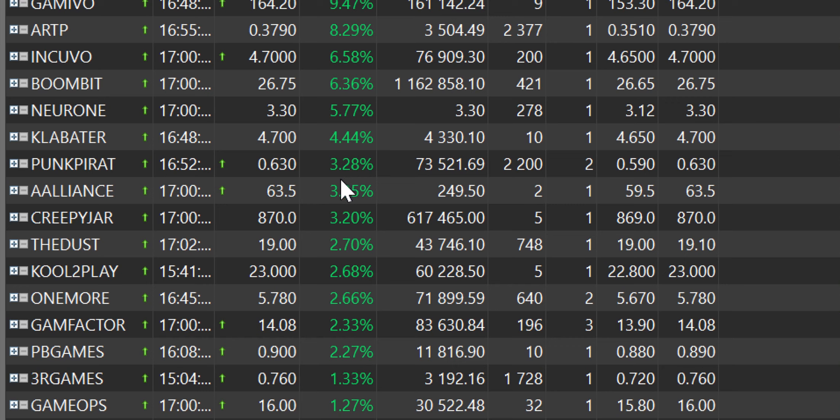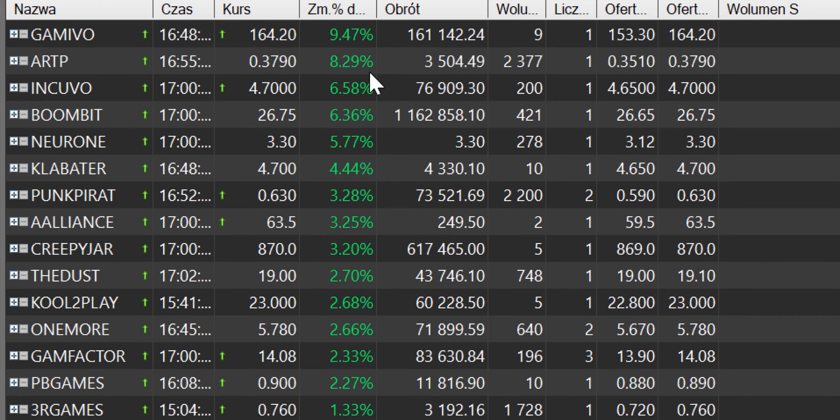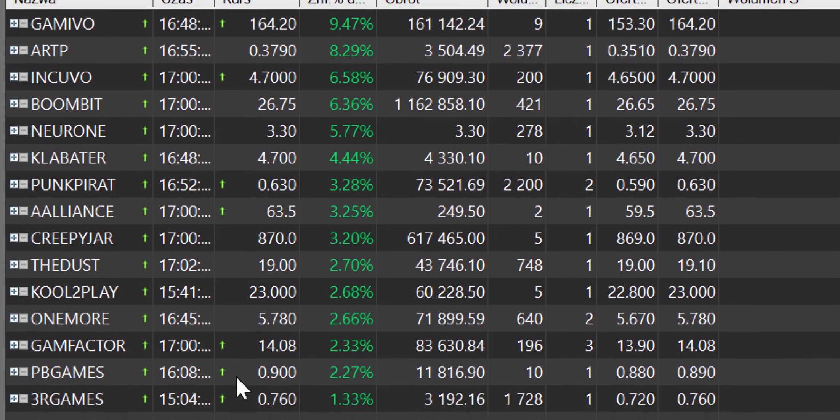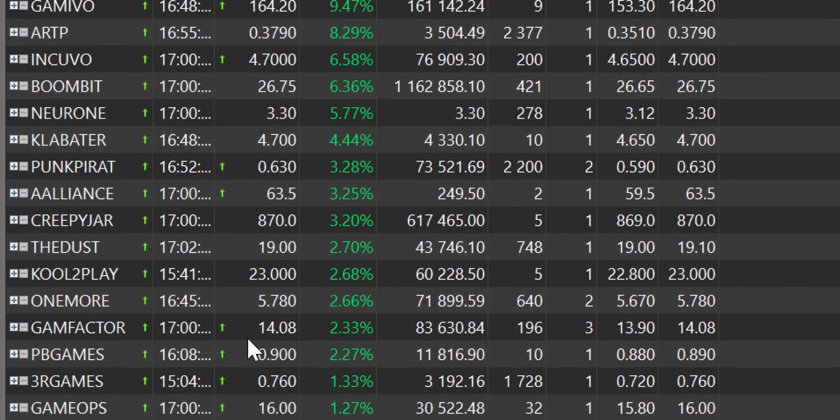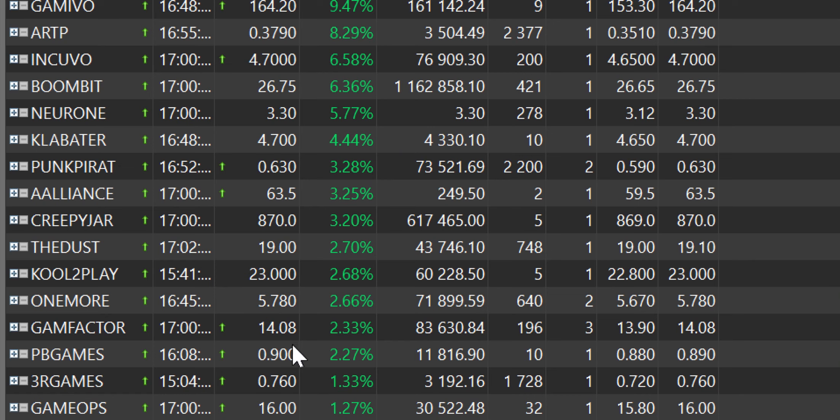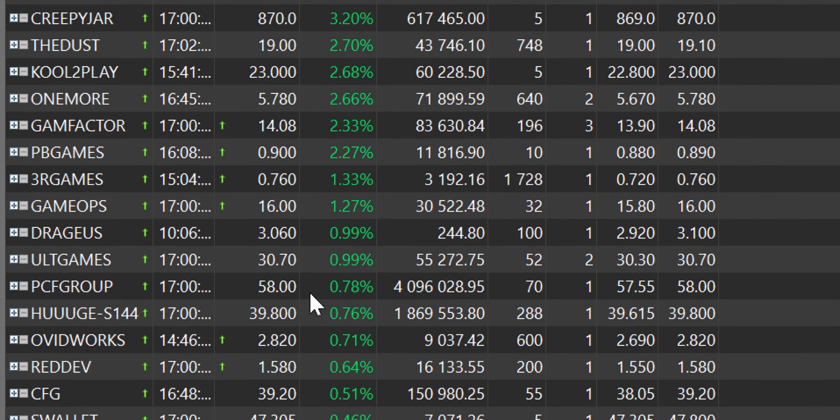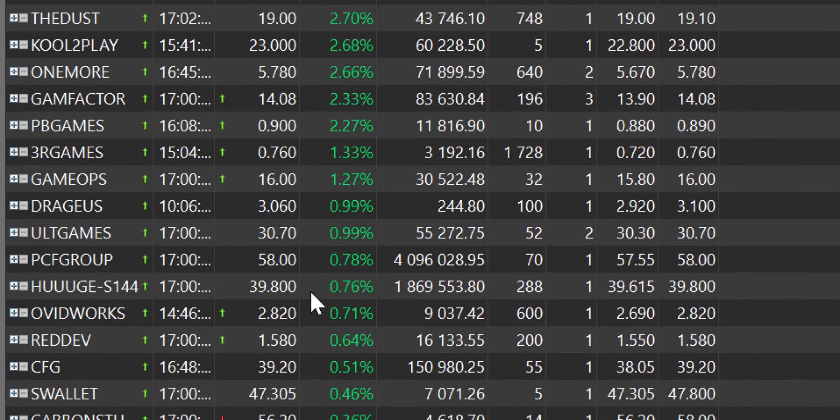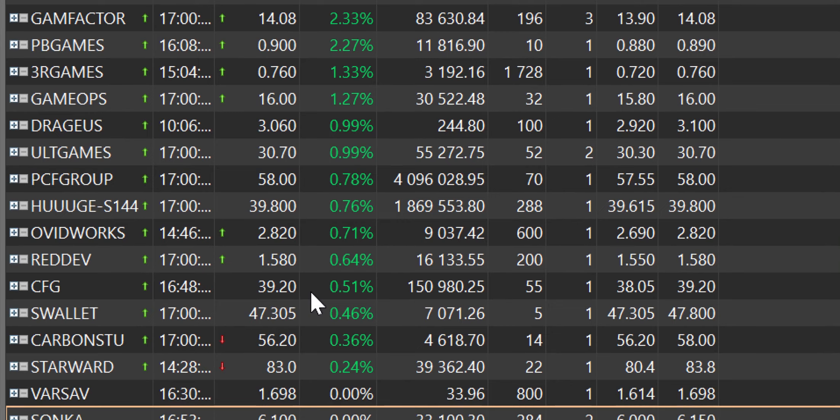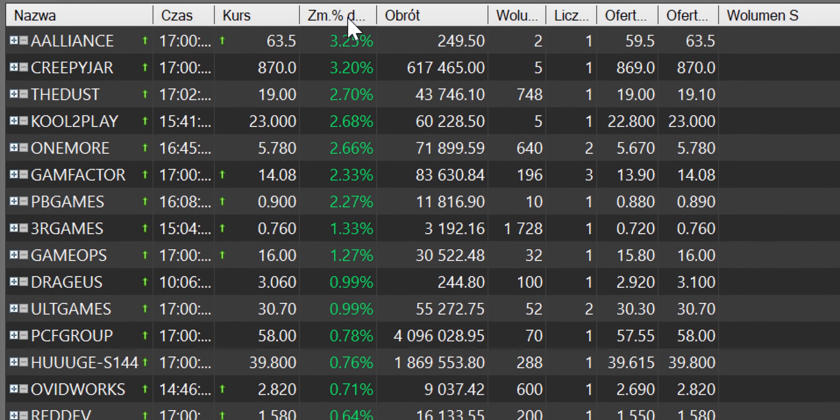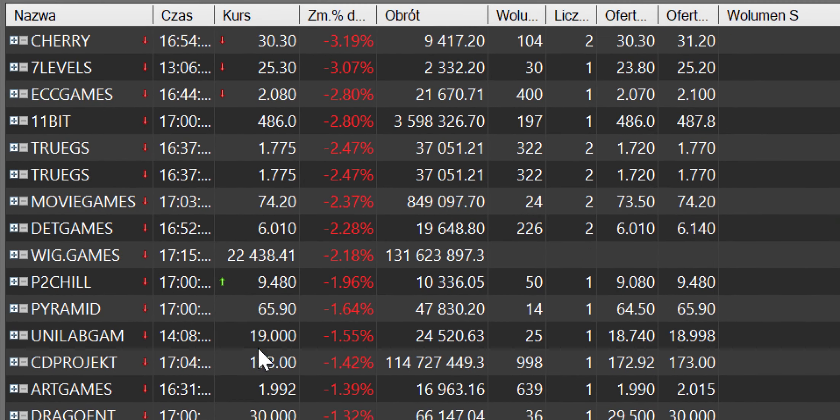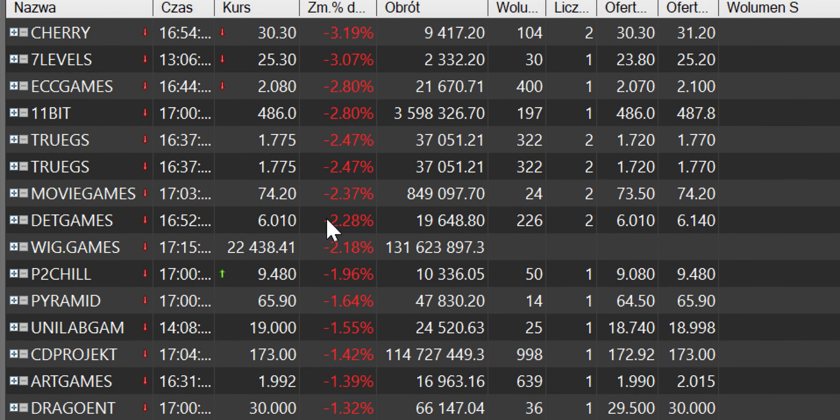I potem mamy Gameivo, od niego zacznijmy, 9,5% wzrostu, 161 tysięcy obrotu, ARTP 8, 29% wzrostu, Inqivo 6,5%, Bumbit 6,36%, Neurone 5 na skromnym obrocie, Klamater 4 i to jest ten trzon. Jednym słowem cały czas gaming w uśpieniu, czeka na swoje ponowne 5 minut.